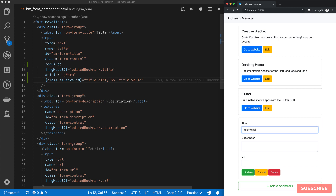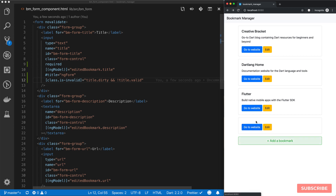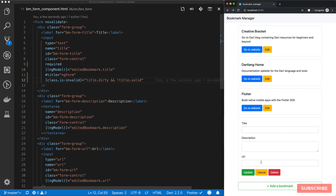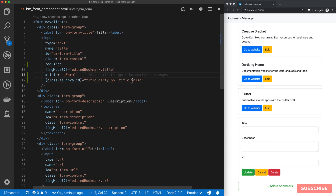So it's valid, and if I delete all of that, it's now invalid. And it will still allow us to update, but we'll fix that later on. So what we'll do next is define a valid state for our input field — this `invalid` class is being added.